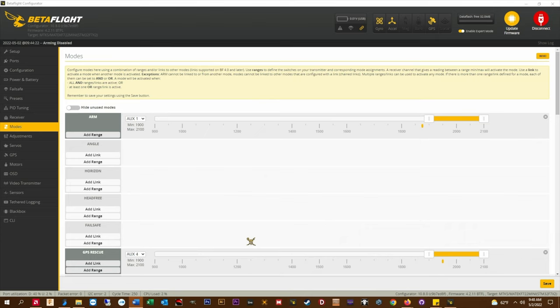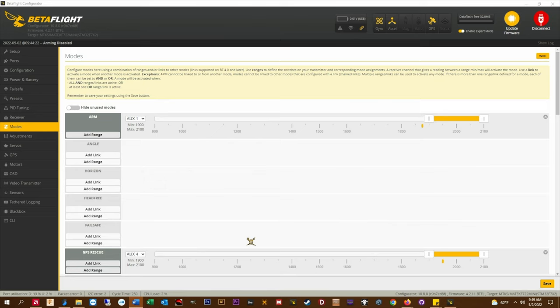Testing GPS rescue. This is how I test GPS rescue for safe reliable operation in the field before trusting it on a long mission. Find an open field or area roughly larger than your minimum distance to home. Remember you have to exceed this distance by a little bit. Once MinSats has been acquired, fly out past the set minimum distance to home.